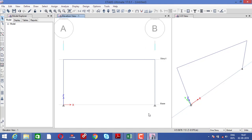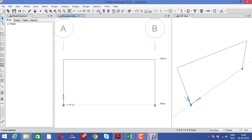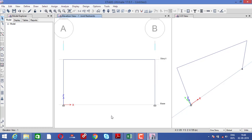If you do not provide the supports properly, it will not give you the correct output. To assign supports, click cursor and select the base joints. Go to assign, then joint, then restraint — select fixed support — apply and click okay.